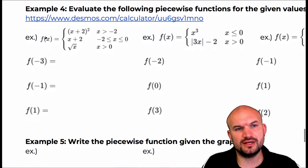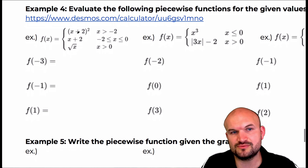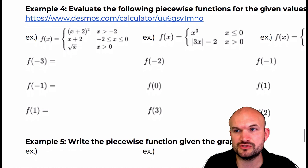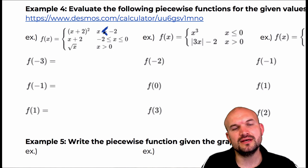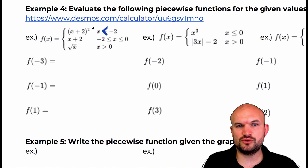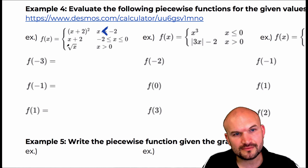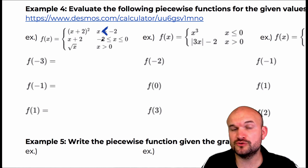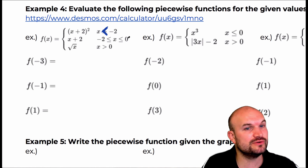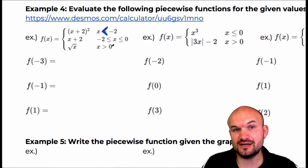If we look at this first function, we have f of x equals this with three different rules, and each rule has its own restriction. I actually made a mistake here — this should be less than. So for this rule, x plus two squared is only true for when x is less than negative two. X plus two is only true for x values between negative two and zero. And the square root of x is only true for x values greater than zero.